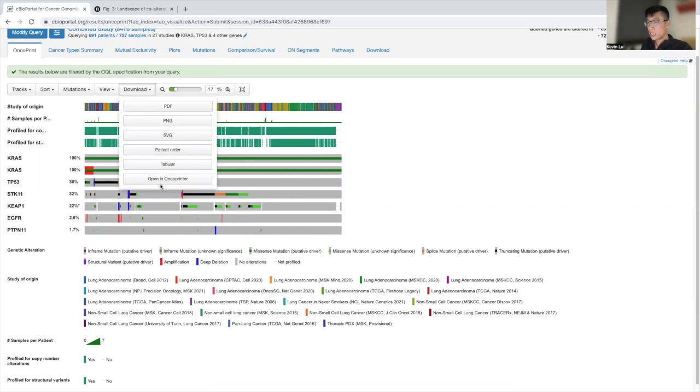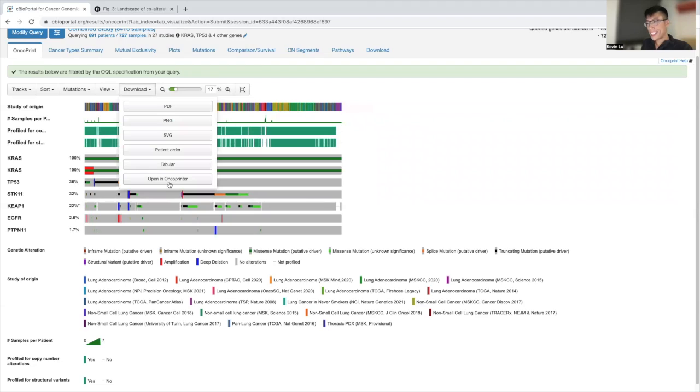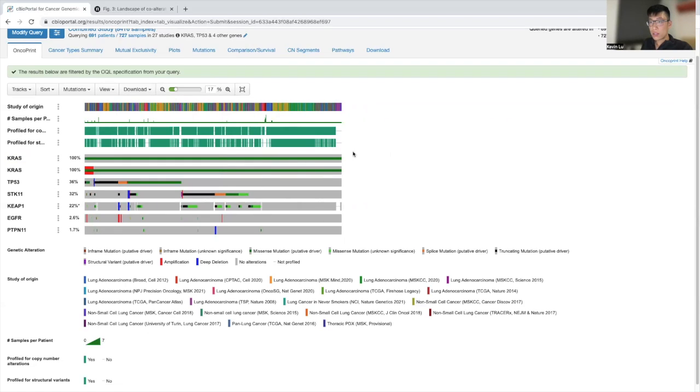If you click on this tab, but typically, I defer. And that's how to make an oncoprint. Thank you so much for watching and I'll see you soon.